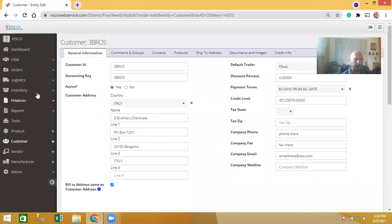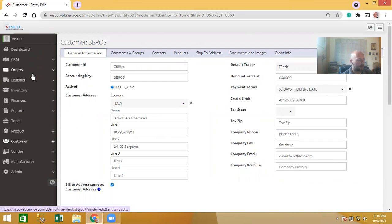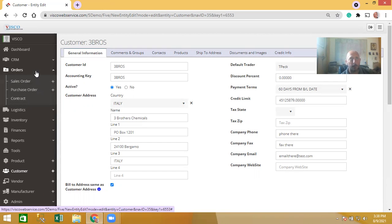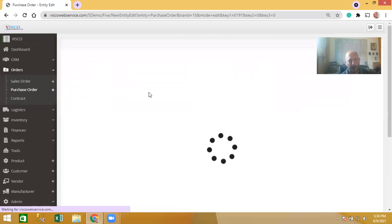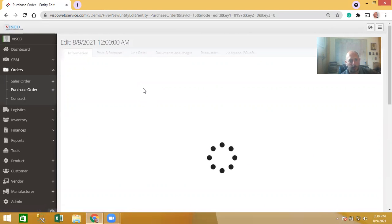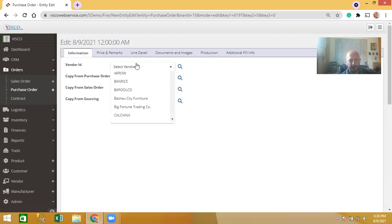Another useful feature is the ability to skip steps while placing orders — some of this is not immediately obvious either. Starting on the purchase side, say I want to create a new purchase order. I'll first choose a vendor — in this case a company called Ban Rice — and it fills in all the details we know about that vendor.